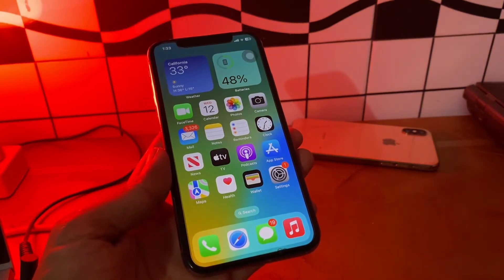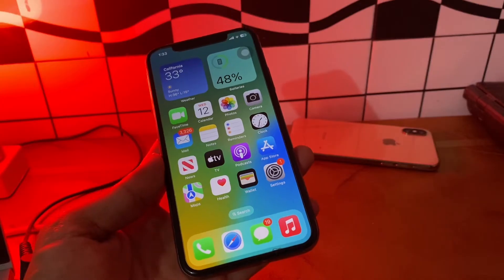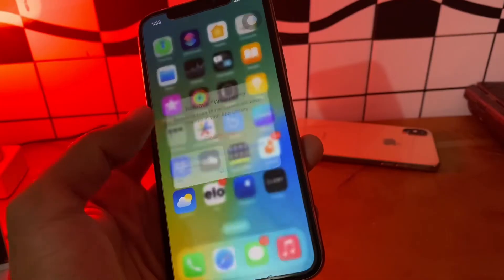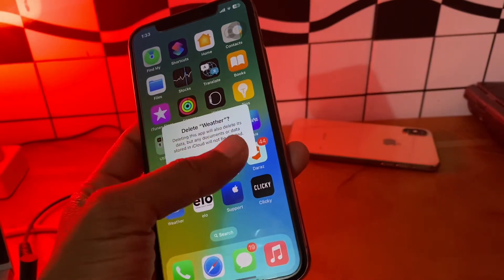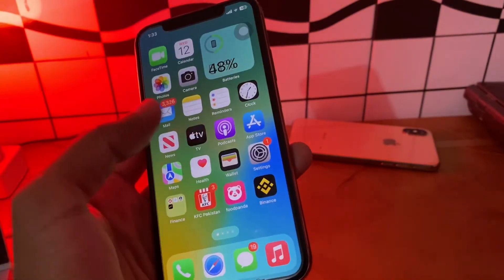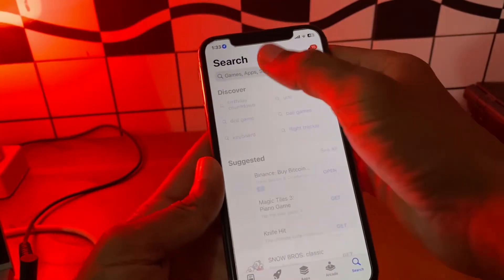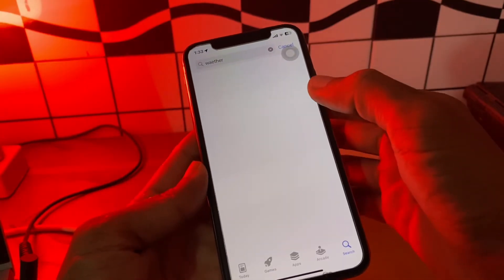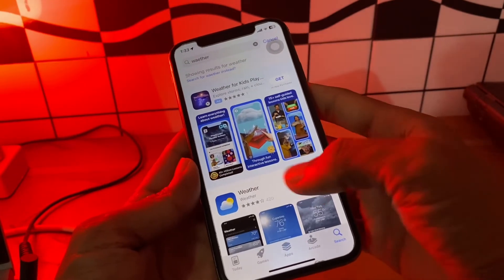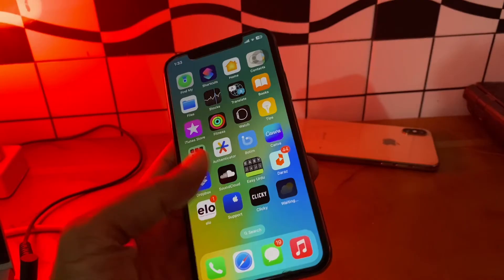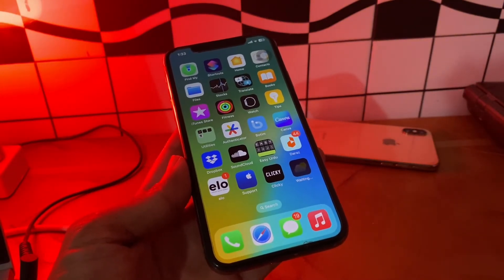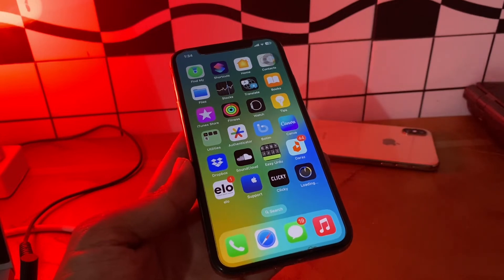The next step is to uninstall and reinstall the Weather app. The Weather app is a built-in app but you can remove and reinstall it to fix bugs. Simply hold on to the app, click 'Remove', then go back to the App Store, search for the Weather app, click the download button, and the app will start downloading again.